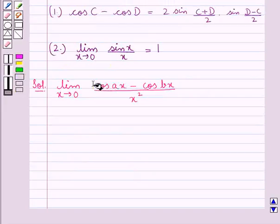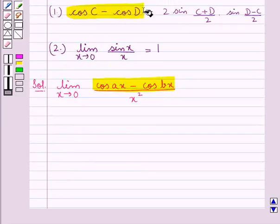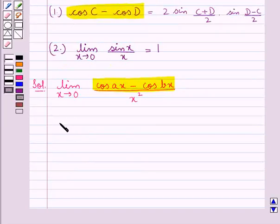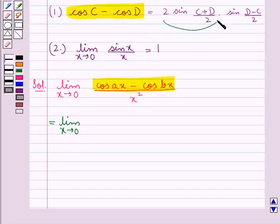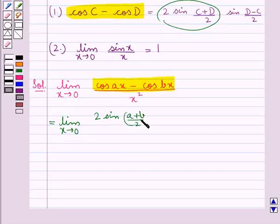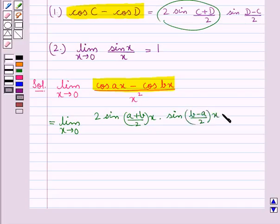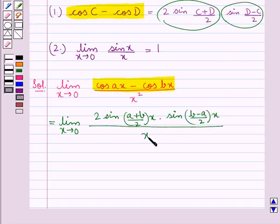For the numerator, that is cos Ax minus cos Bx, we can apply the formula for cos C minus cos D. Using this formula we get: limit x tends to 0 of 2 sin((A plus B)/2 · x) into sin((B minus A)/2 · x), all upon x squared.